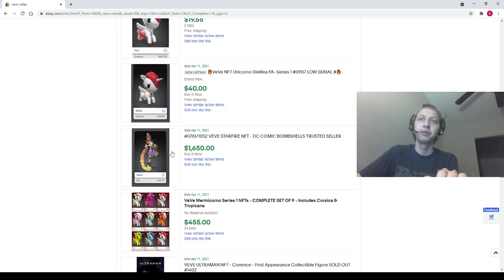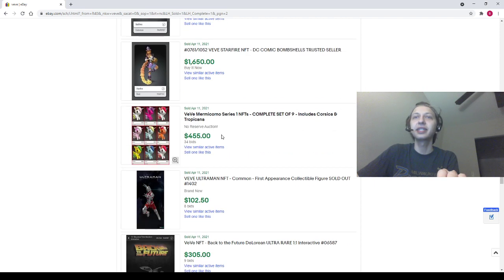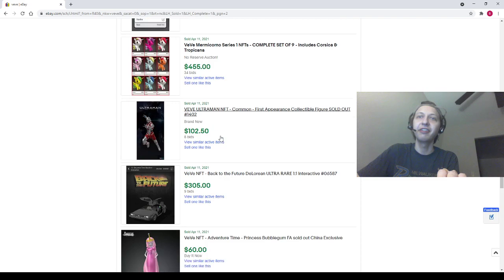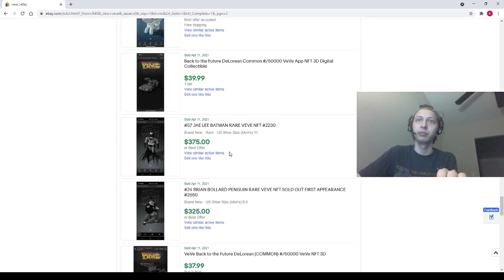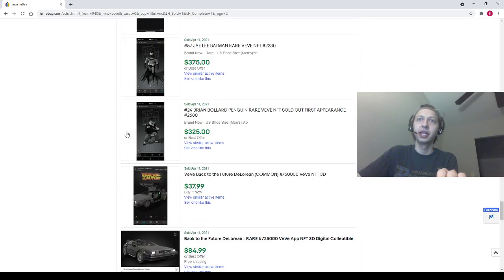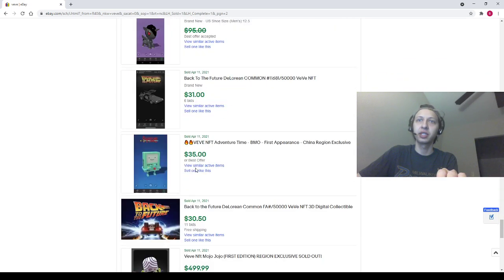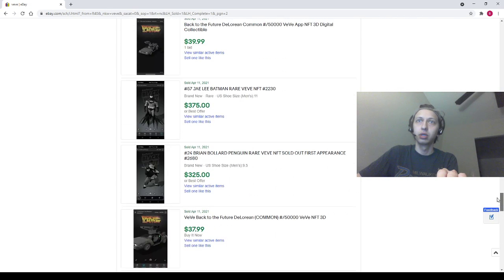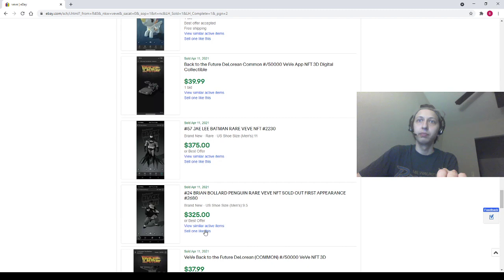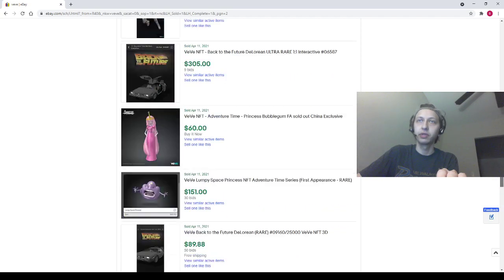Yeah, oh wait, here's, oh yeah, there was another Starfire that went after that video I made yesterday, 1650 bucks, dude. Holy mackerel, right? And this is where the other video was, I think somewhere right around here. So we had a Mojo for 500, got a Bruce Bolland Penguin for 325, and a J. Lee Batman for 375. That's pretty much all we're going to cover today.